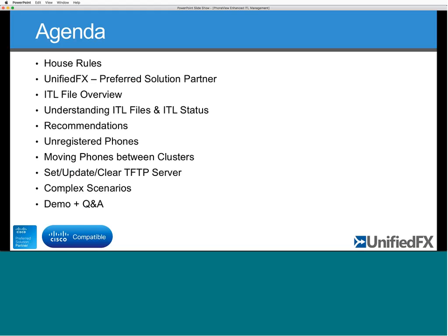Then I'll start digging into more detail on how we can work with unregistered phones, scenarios such as moving phones between clusters - which seems quite common nowadays - where people want to delete ITL or CTL files. Part of that involves setting and updating the TFTP server using a macro on the phone. We've also had some quite complex scenarios where ITL files need to be catered for, and I'll give examples of capabilities to handle those scenarios, finishing with a demo.